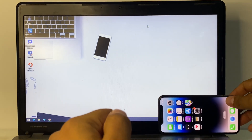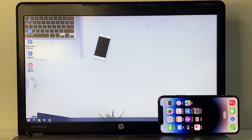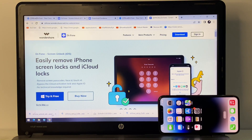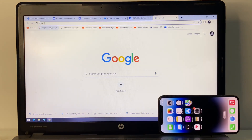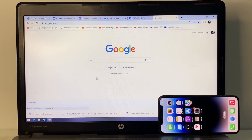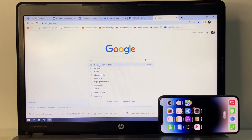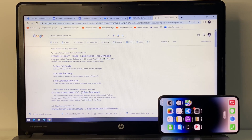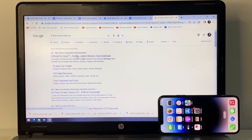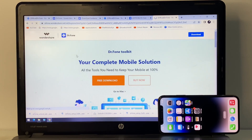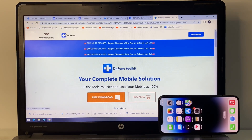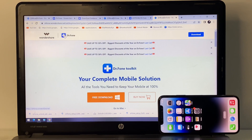Go to your system and open any browser like Chrome, then search for Wondershare Dr.Fone. I have already opened it — you can see the Dr.Fone Screen Lock iOS page on screen. Simply open the first link that appears.